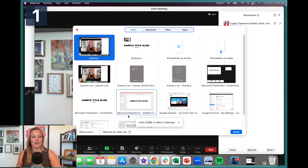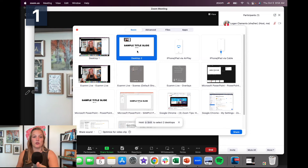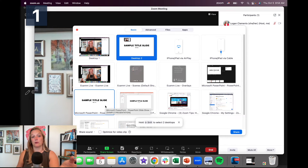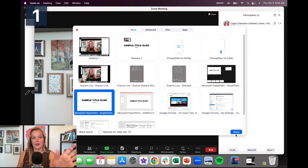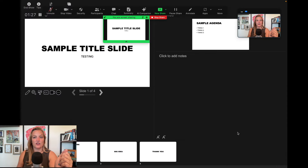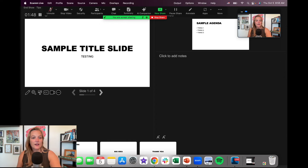Now we're going to go to Share Screen. Depending on who you are, you can do Desktop Two which would show all your slides full screen, or I always like to just select the program — that way you don't have external pop-ups coming up. So if I'm using PowerPoint, I'm going to select PowerPoint. Friendly reminder: if you have sound or video clips in your presentation, please check those boxes. Now I'm going to hit Share Screen. Checking my other monitor — I still have my full screen slides on my secondary monitor and I still have my notes on my laptop directly in front of me.